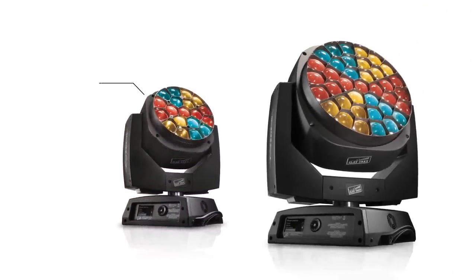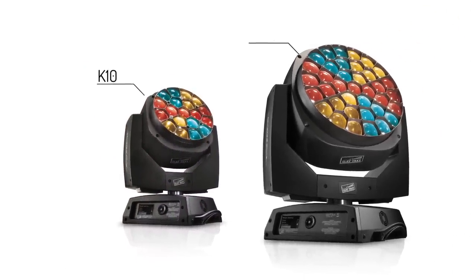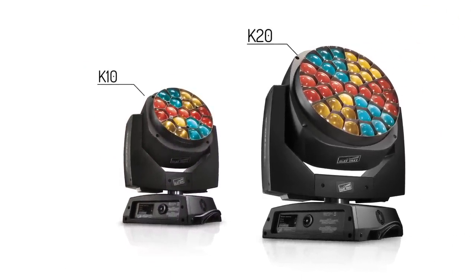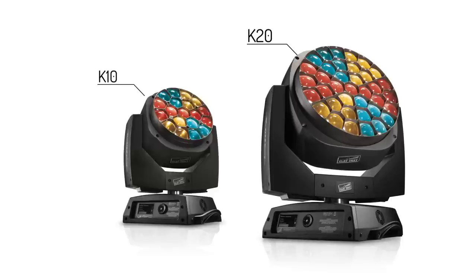In short, the Aleda BI K10 and K20 are extremely versatile LED lights, which lighting designers may use in endless different ways.